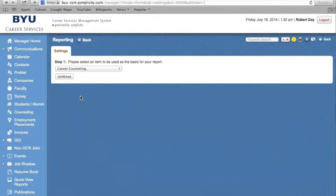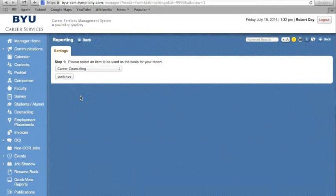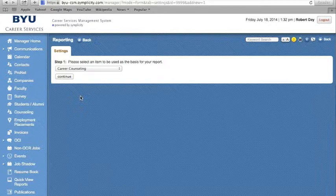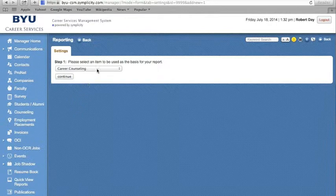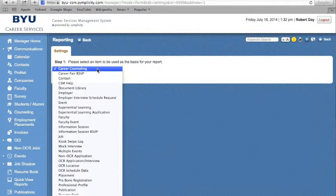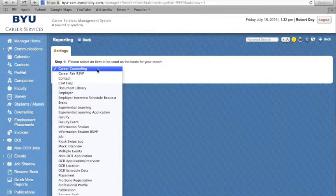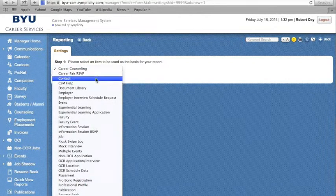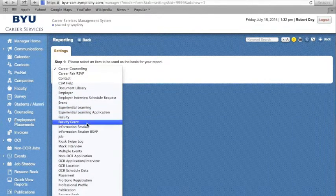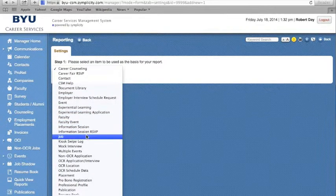In building your report, you must first select the category of report that you would like to create. You can do this by clicking on the drop-down and creating a report for either Career Counseling, Contacts, Events, Jobs,